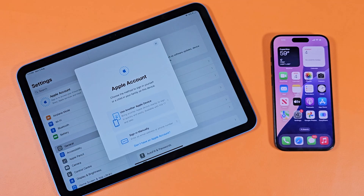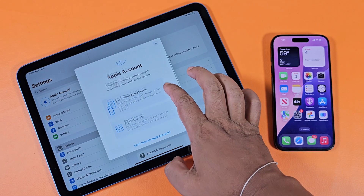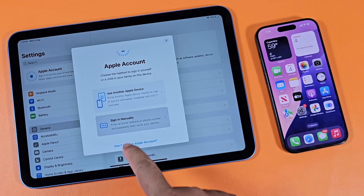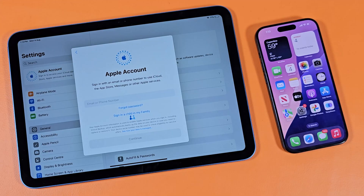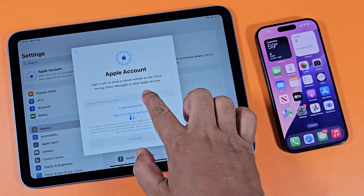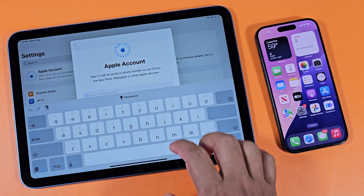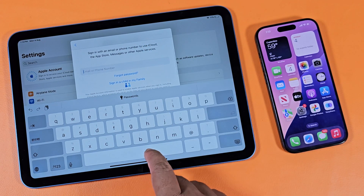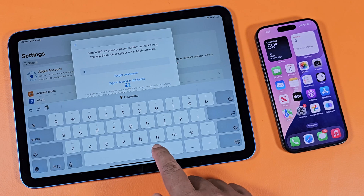Go to your iPad's Apple account. You need to enter the same email address and password on your iPad.